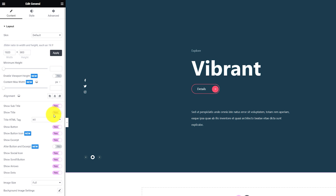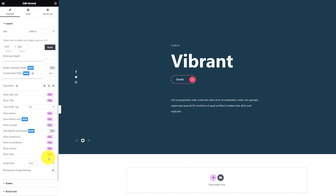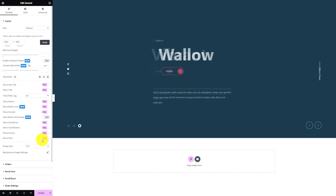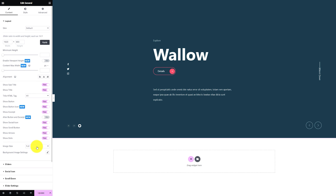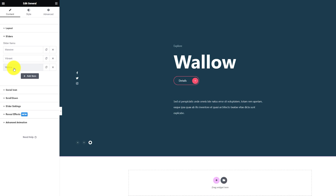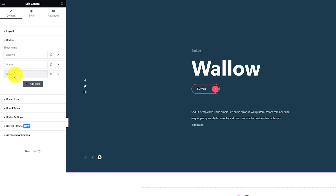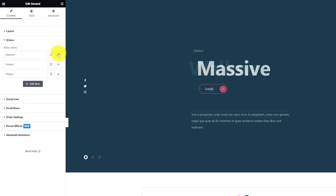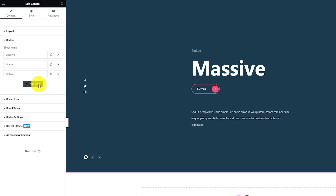Below are some switchers that you can turn on or off to show or hide certain elements from the slider — for instance, the subtitle, title, button, etc. Up next is the Sliders section. Here, your slider items are listed in the form of boxes. You can add more, duplicate, or close existing ones from here.